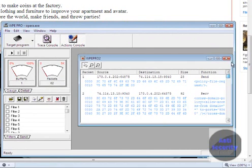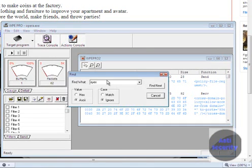Since we have a lot of packets, I'm just not going to search all of that. I'm just going to click right here and put mod level.